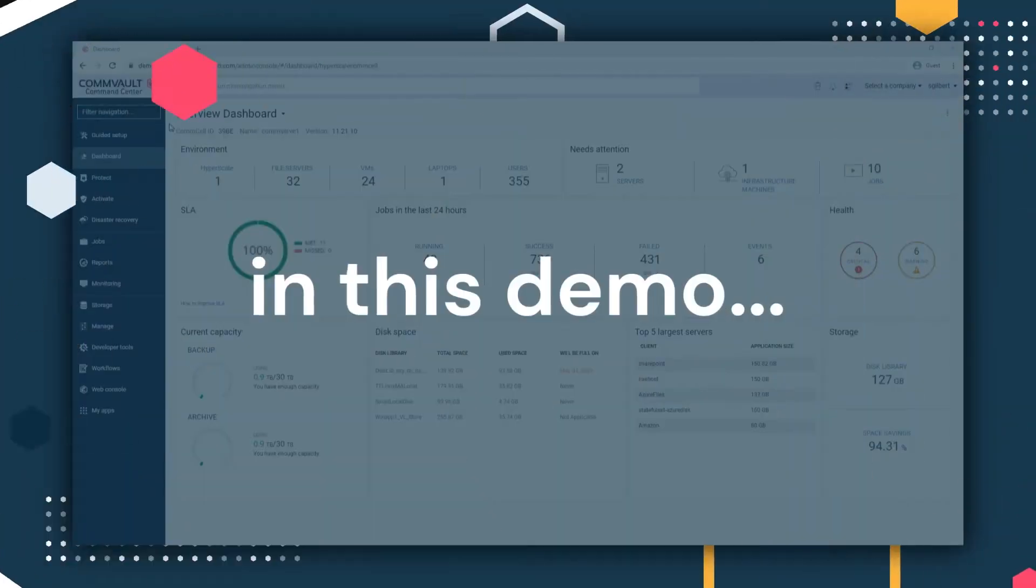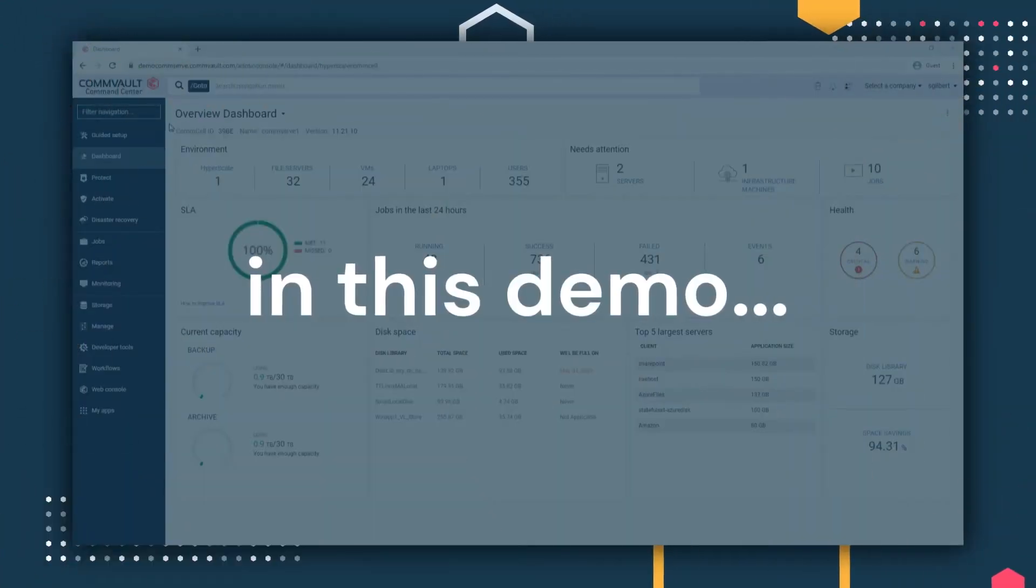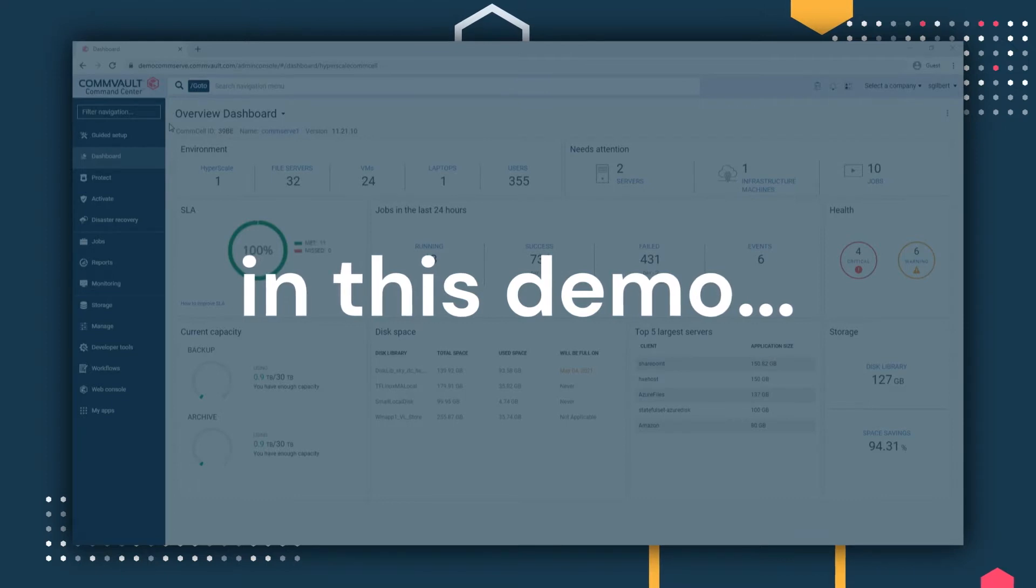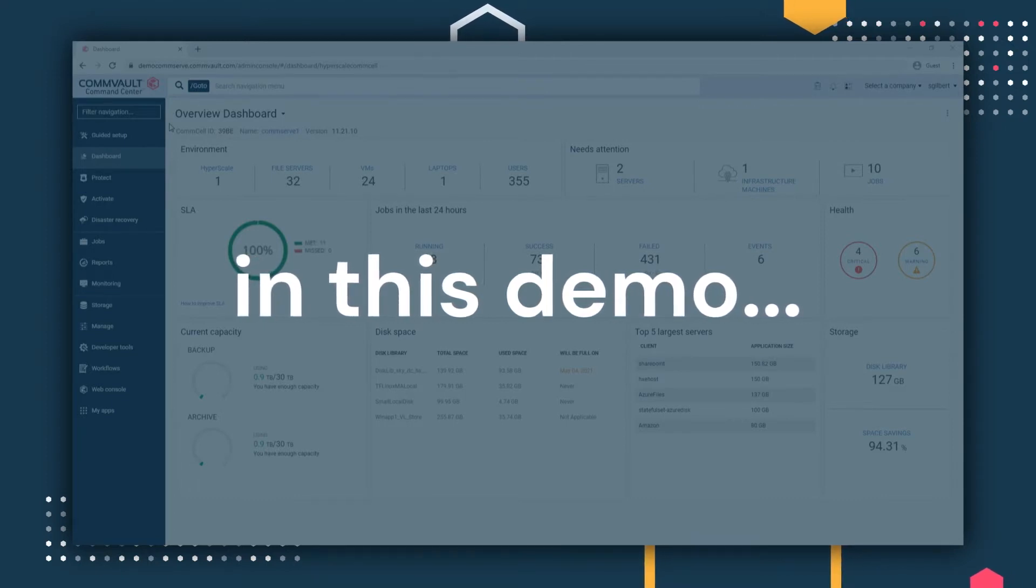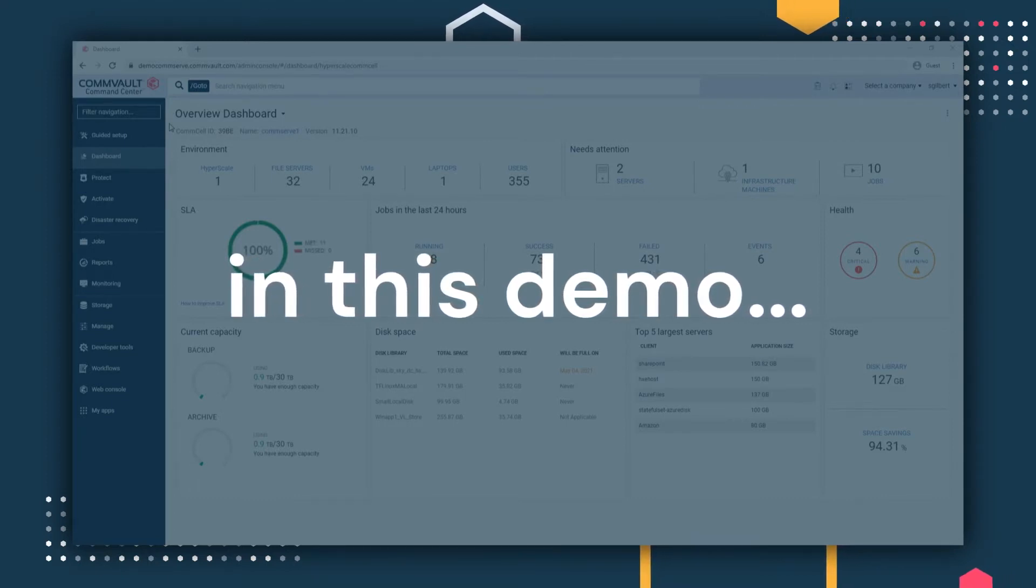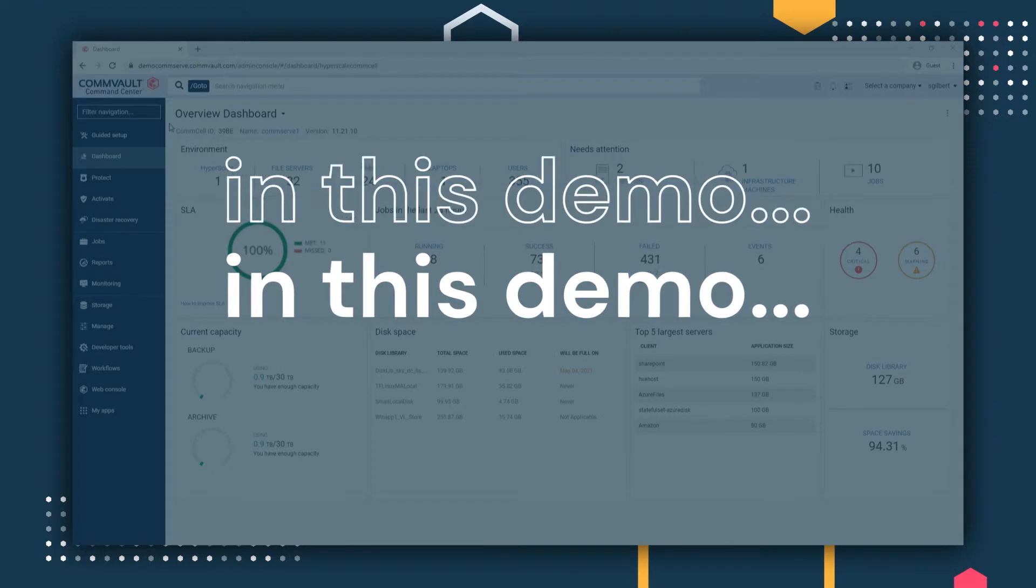In this demo, we're going to show you how Commvault delivers a single, unified interface to help you manage your entire environment, without the need for additional point products.